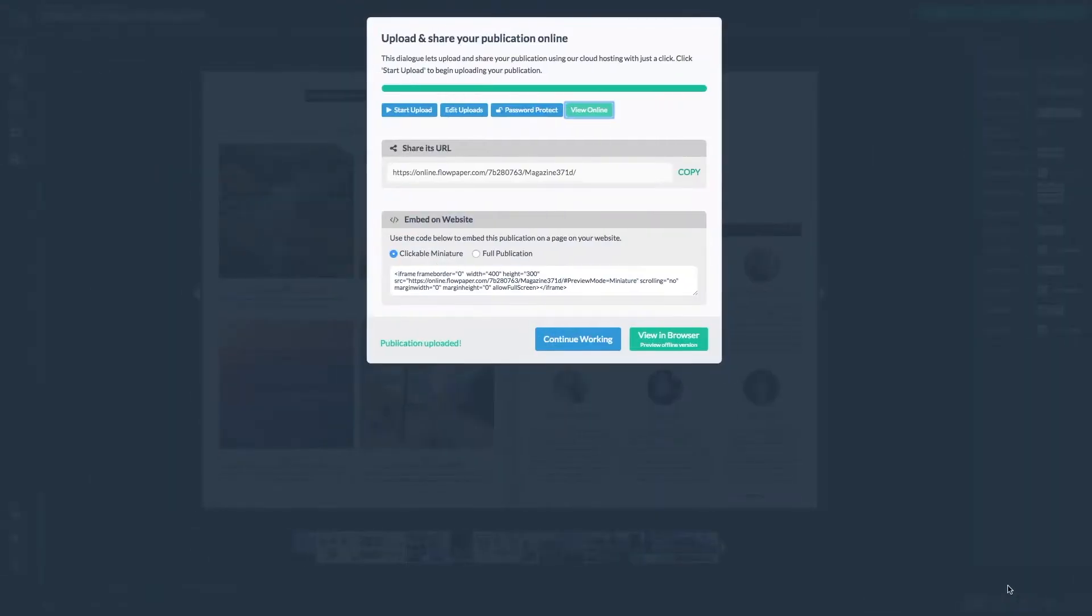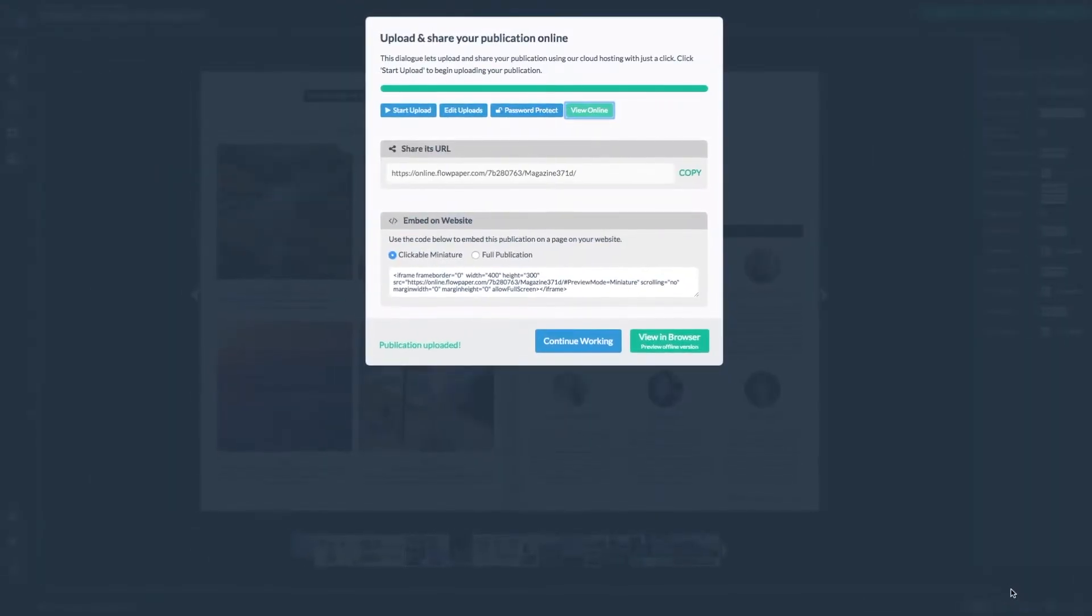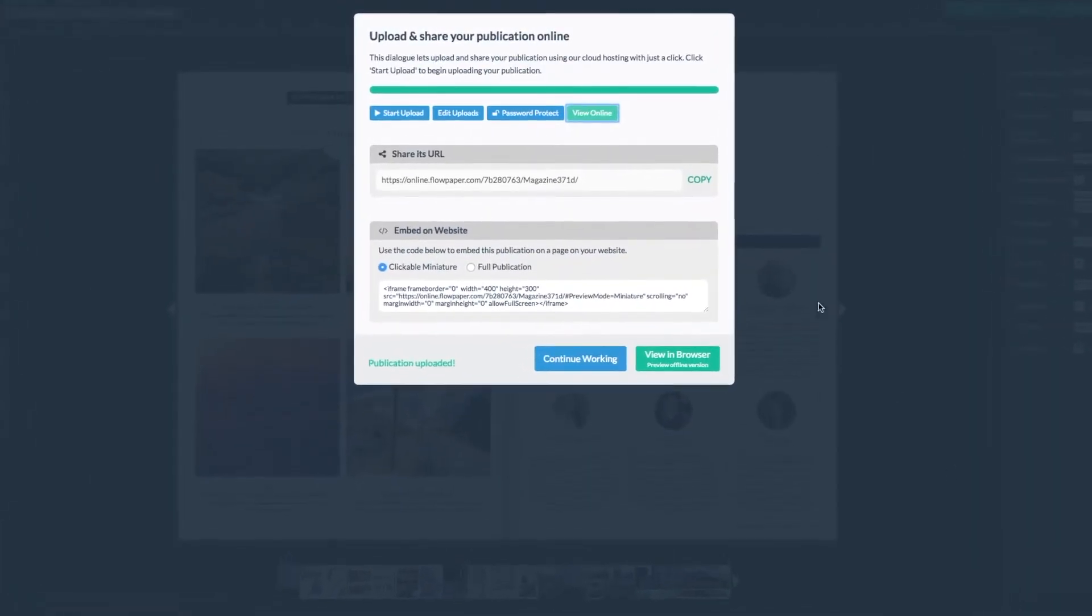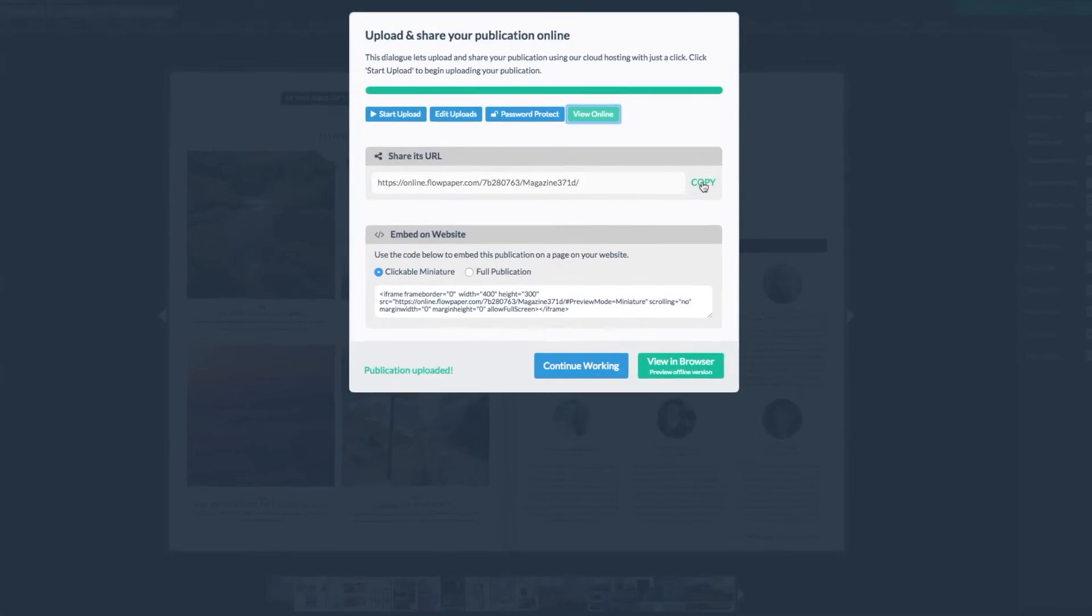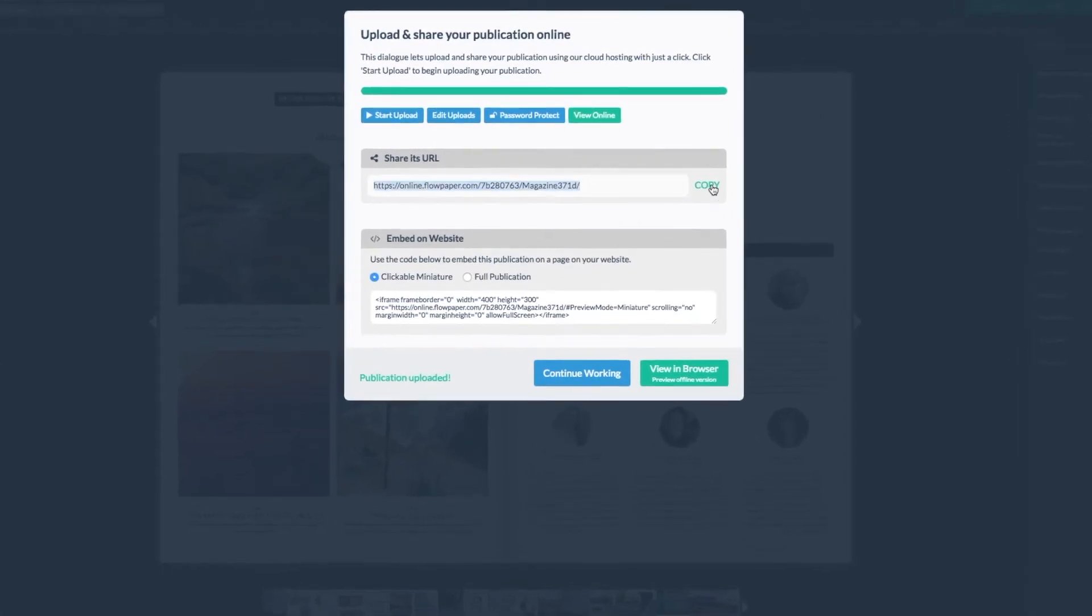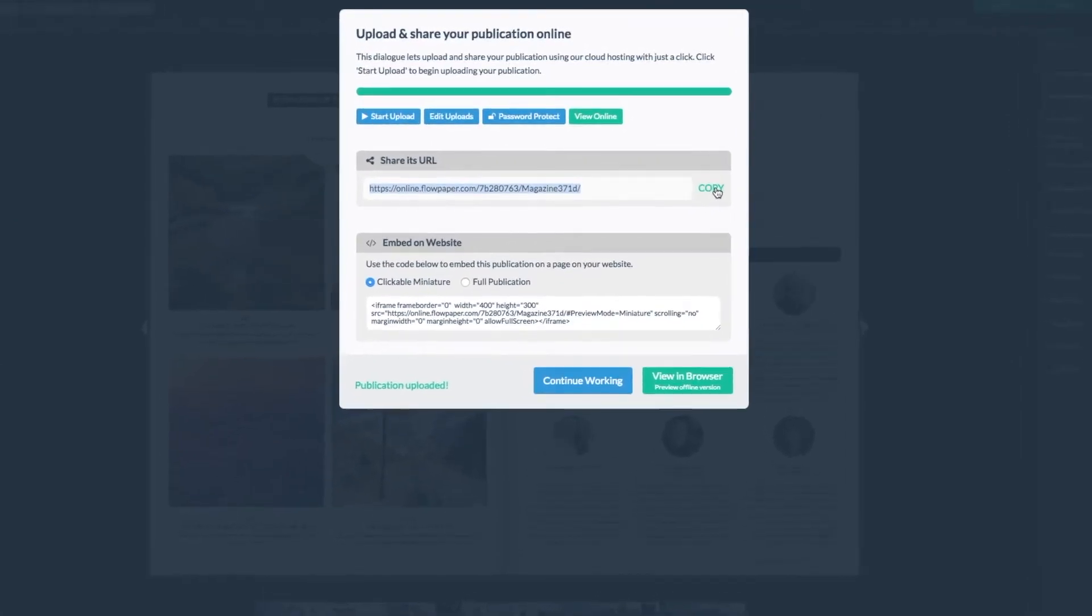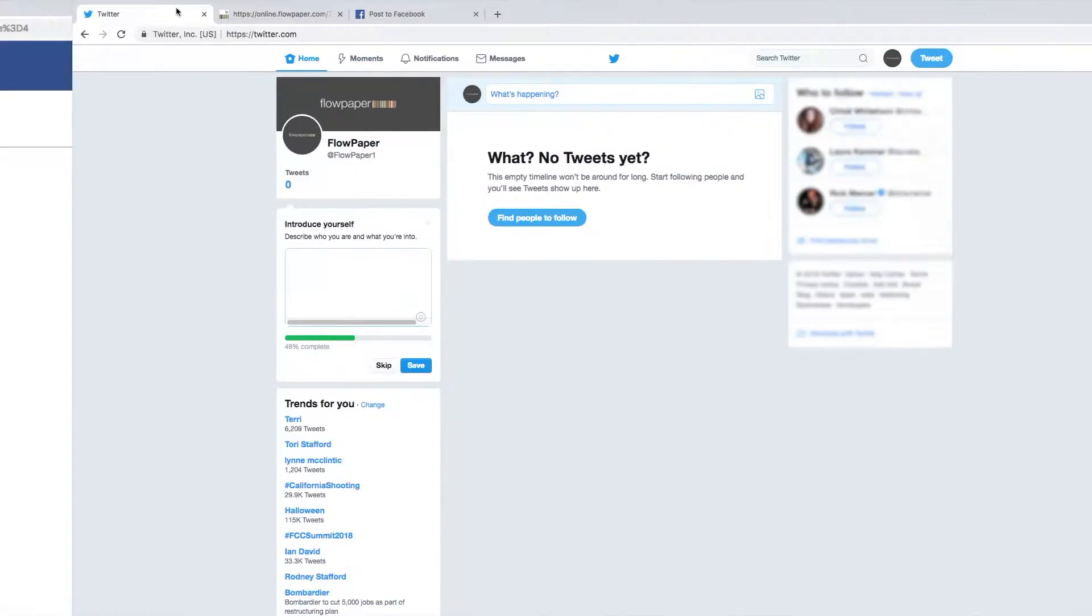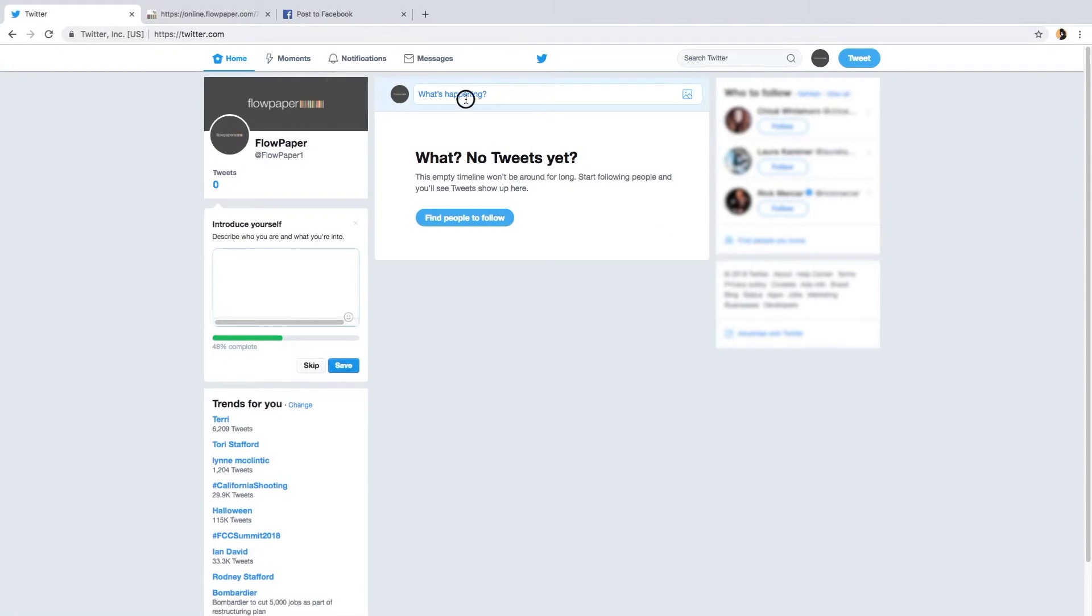Now let's head back to Flowpaper to look at copying and pasting the URL to Twitter. Select copy next to the shareable URL. Now head to Twitter and begin a tweet.